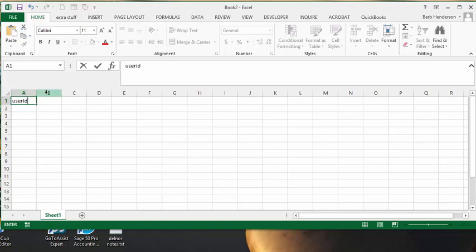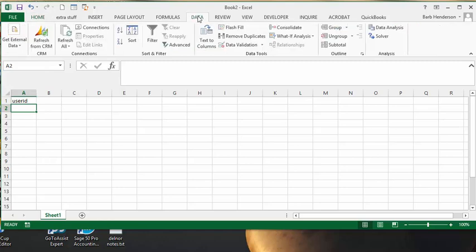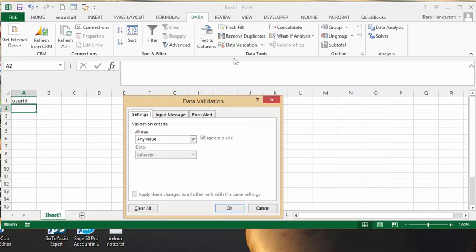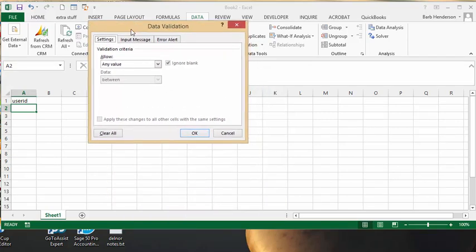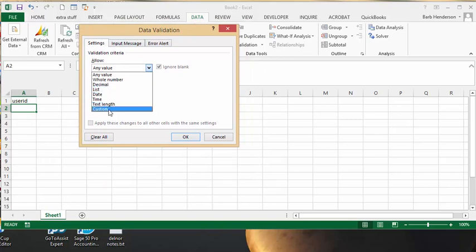Now what we're going to do is we're going to go to the cell below A1 and we're going to go to the data tab and we're going to go data validation. And then from the data validation dialog box we're going to select custom.